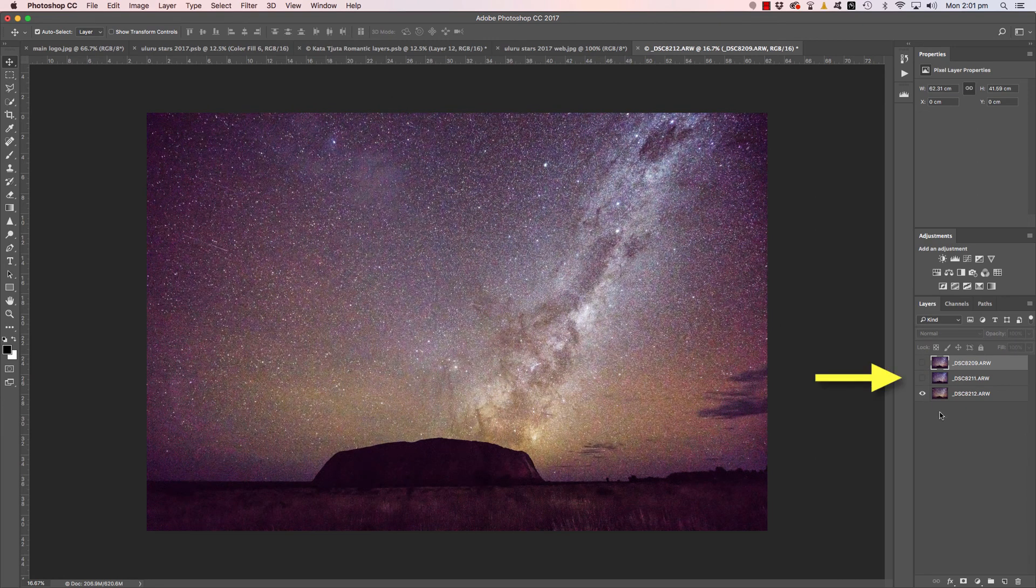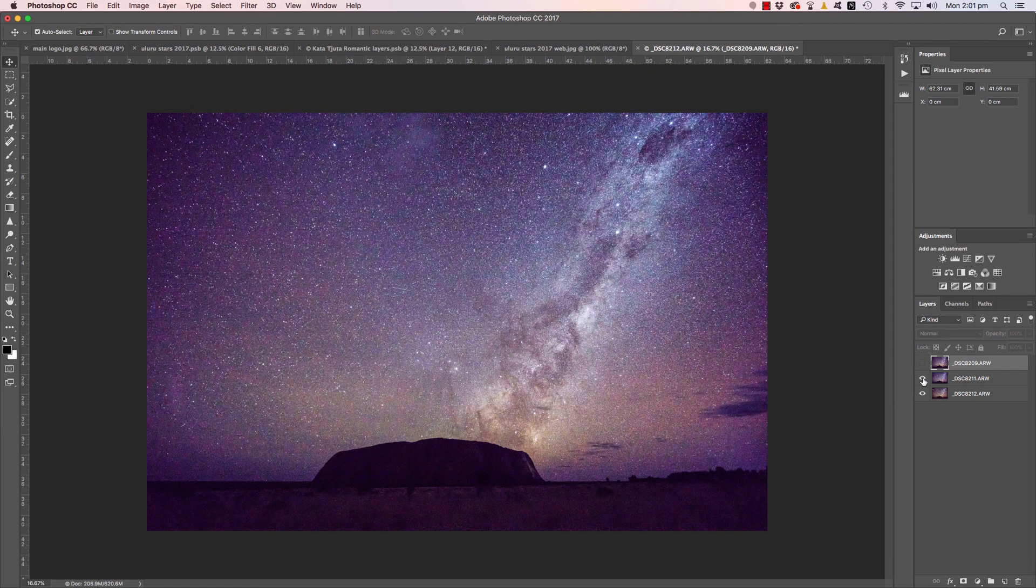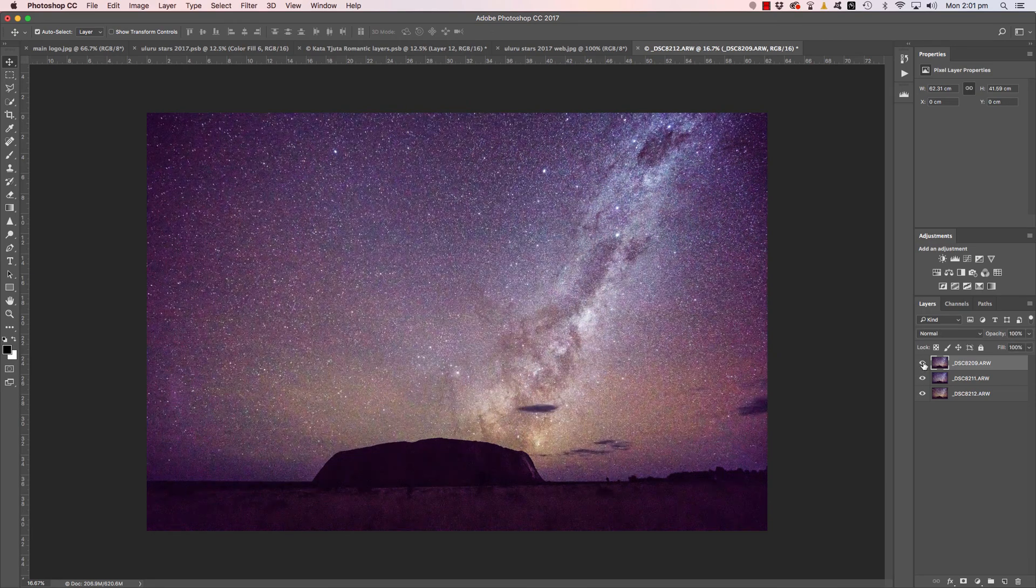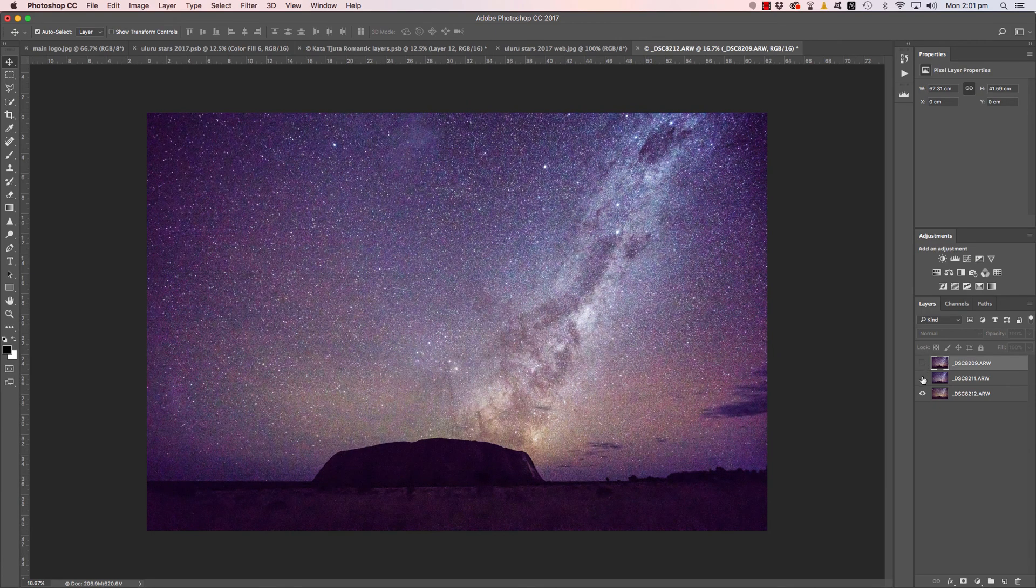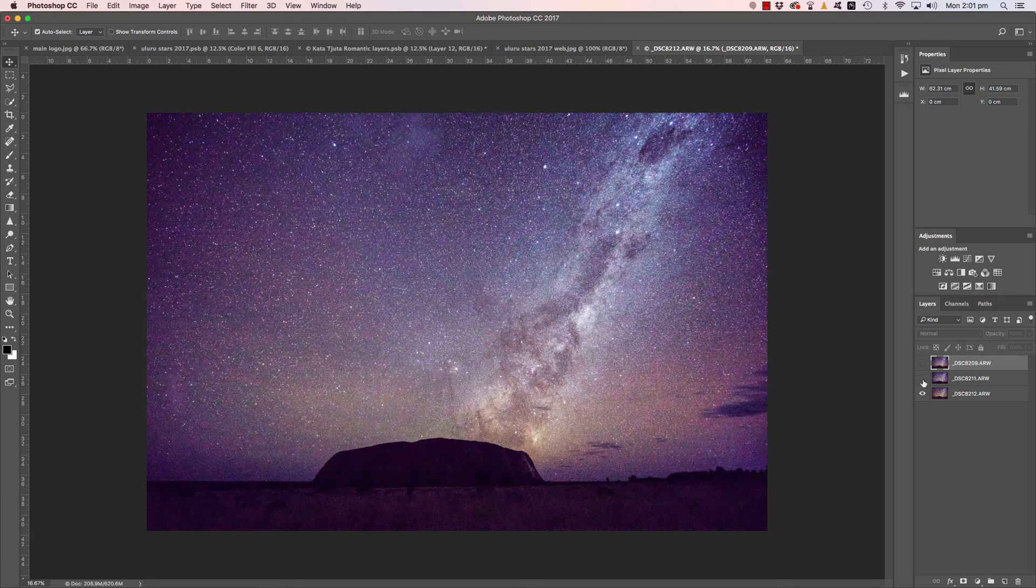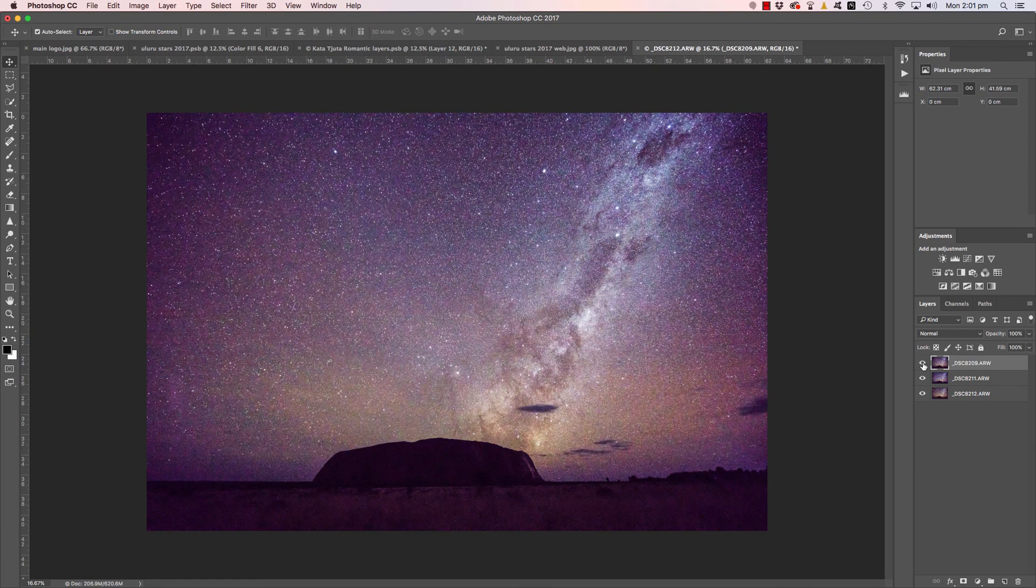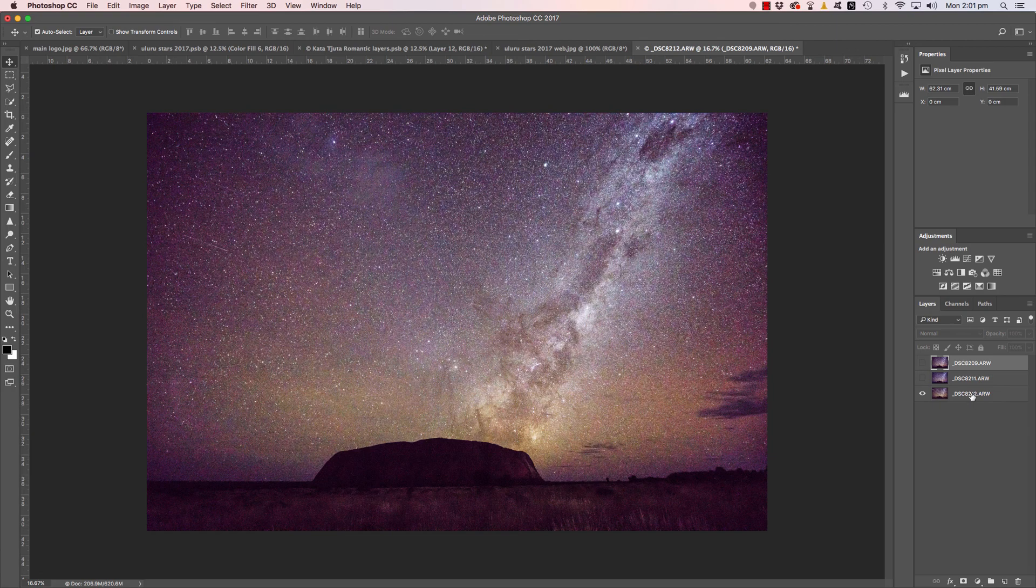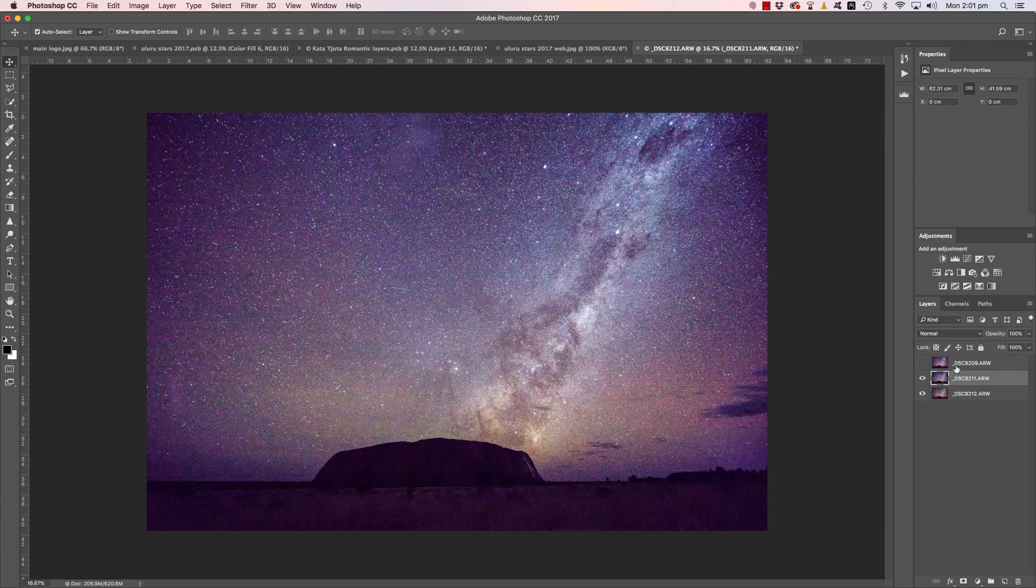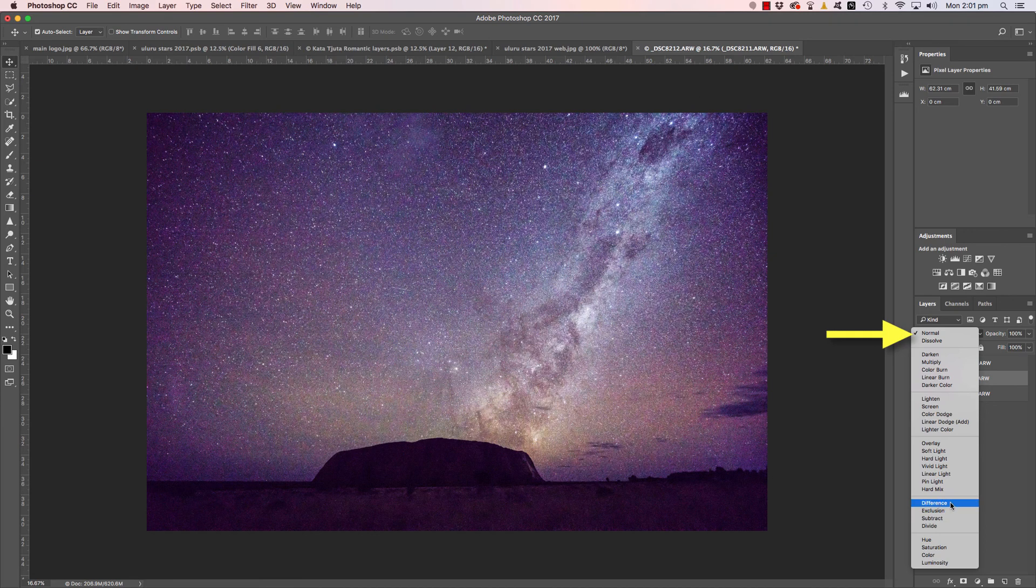What we do is we turn off all but the bottom layer here. So we've got the bottom layer, and you can see as I turn them on, the stars are moving. And for whatever reason, that one's slightly different colored, but we won't worry about that for this example. Just having the bottom one turned on, move up to the second layer in the stack, turn that one on, and then change the blend mode here to Difference.